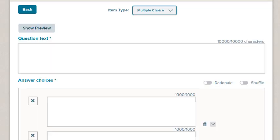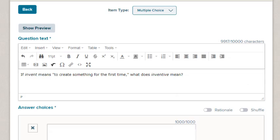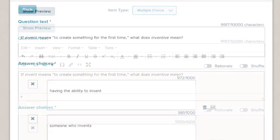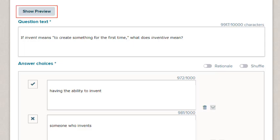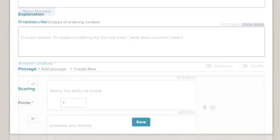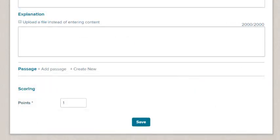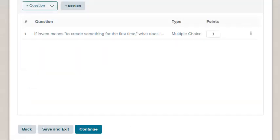You indicate all parts of the question. Enter the question in the Question Text field. Then type your answer choices and indicate the correct answer. Question fields will vary depending on the type of question you select. To preview the question, select the Show Preview button.